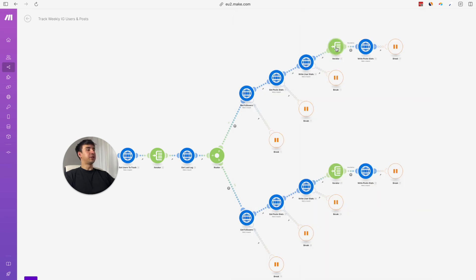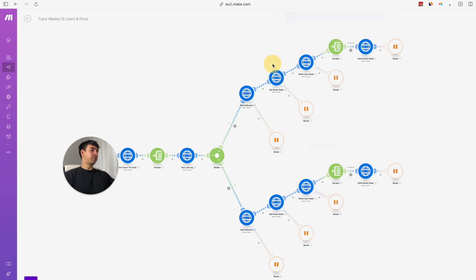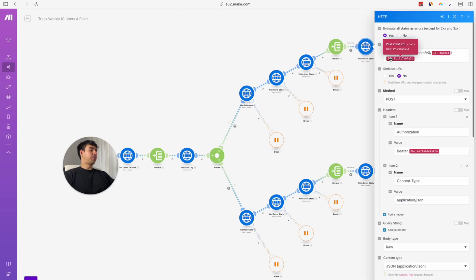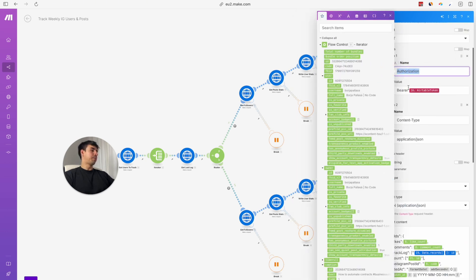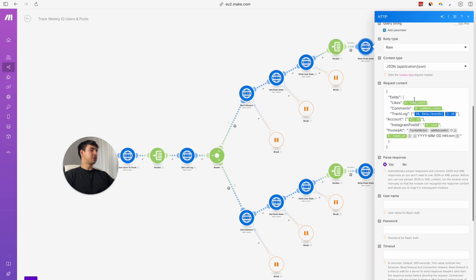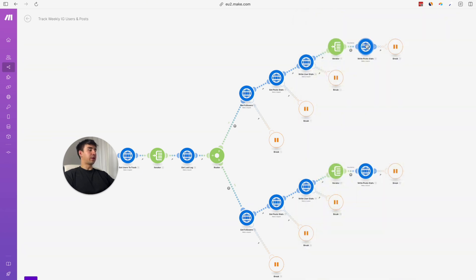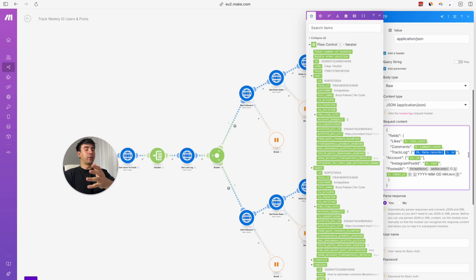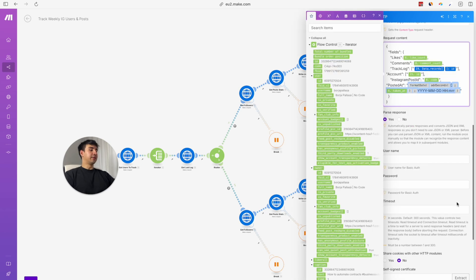The next step is to iterate over the posts, because the getPostStats HTTP request returns the last week's posts as a collection — we need to iterate over all those items so every post becomes a separate object. Then we send another POST request to Airtable, this time to the post table. We include authorization, the Airtable token, body type raw, and content type application/JSON. In the request content, we pass the likes, comments, the account scraped, the Instagram post ID, the posted date, and the track log linked record. We also need to format the date in a format readable by Airtable.